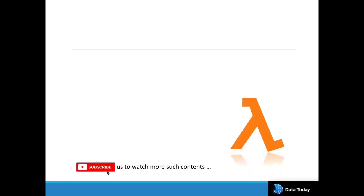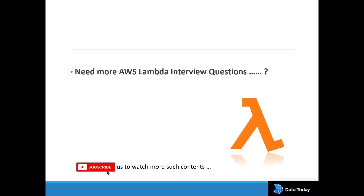These are the very important questions related with Lambda that are asked frequently and repeatedly in interviews. If you need more such questions, comment down below and subscribe to our channel. Thanks for watching.